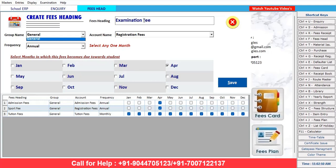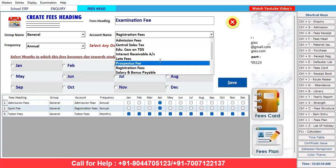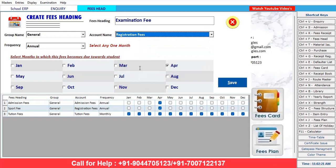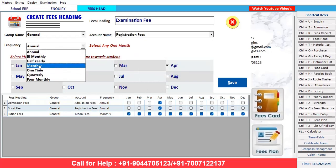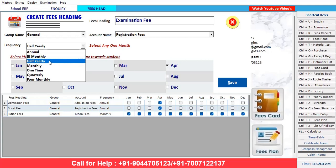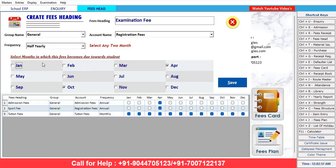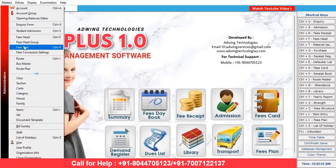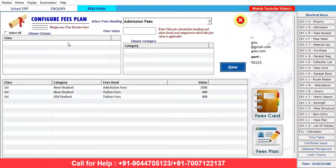Examination fee is also required in school. Click here and make the account name — you can also make another account. We are putting it under registration, and this is half-yearly, meaning two times. Options available: monthly, half-yearly, one time, quarterly, four-monthly. We'll try half-yearly — so April and October are already selected. In this way we can make fee heads. Now if we are planning to maintain fees, we have to go to 'Fee Plan'.